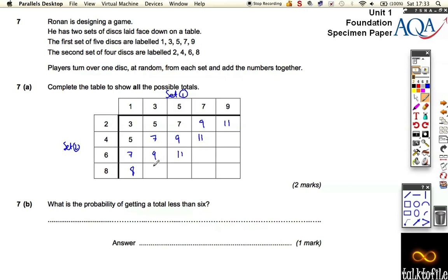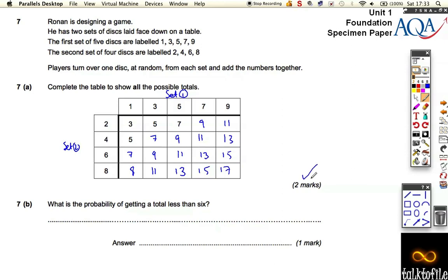5 and a 6 is 11; 3 and a 8 is 11; 5 and a 8 is 13; 7 and a 6 is 13; and this is 15, this is 15, and this is 17. So that's just 2 marks for adding up those numbers, which is quite easy 2 marks.